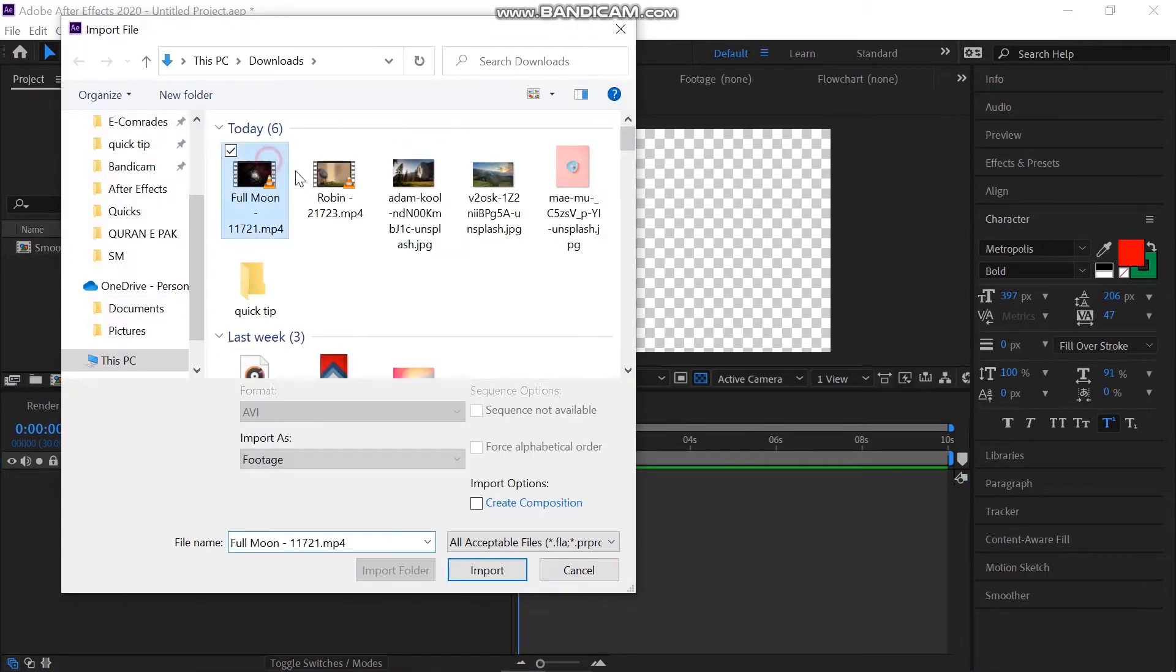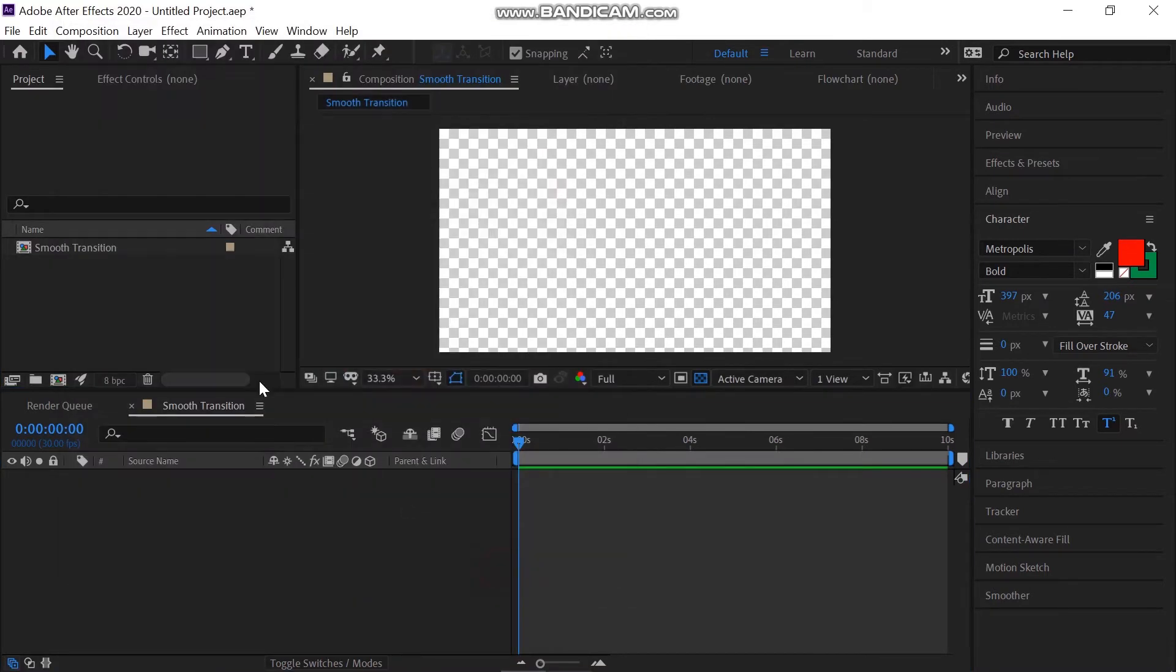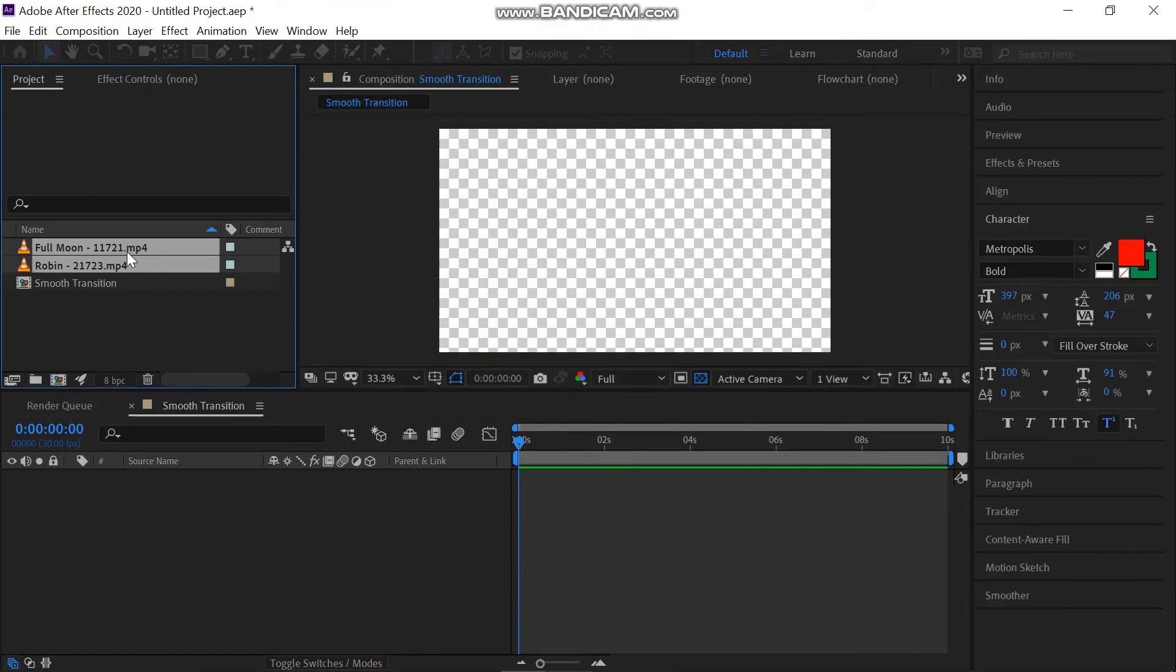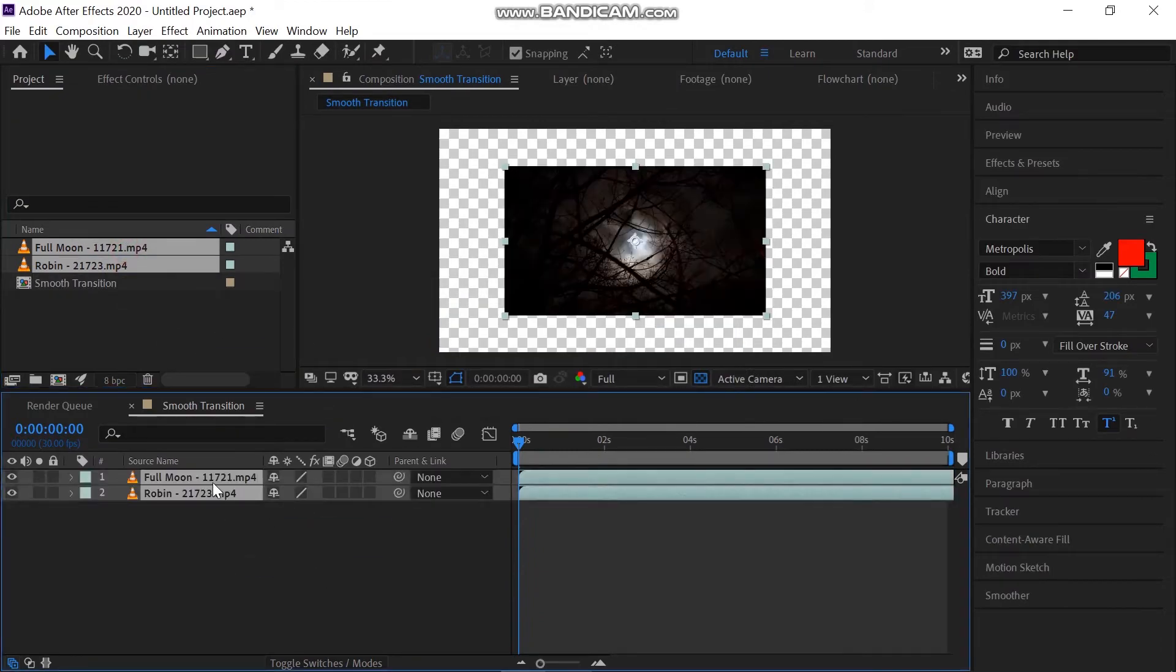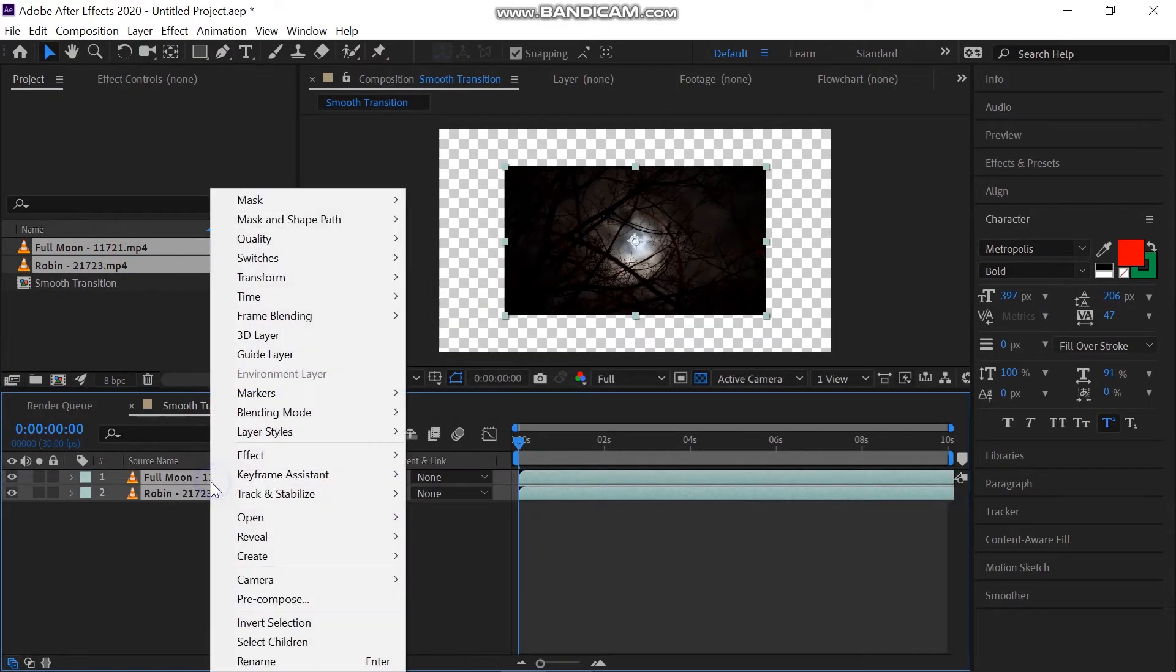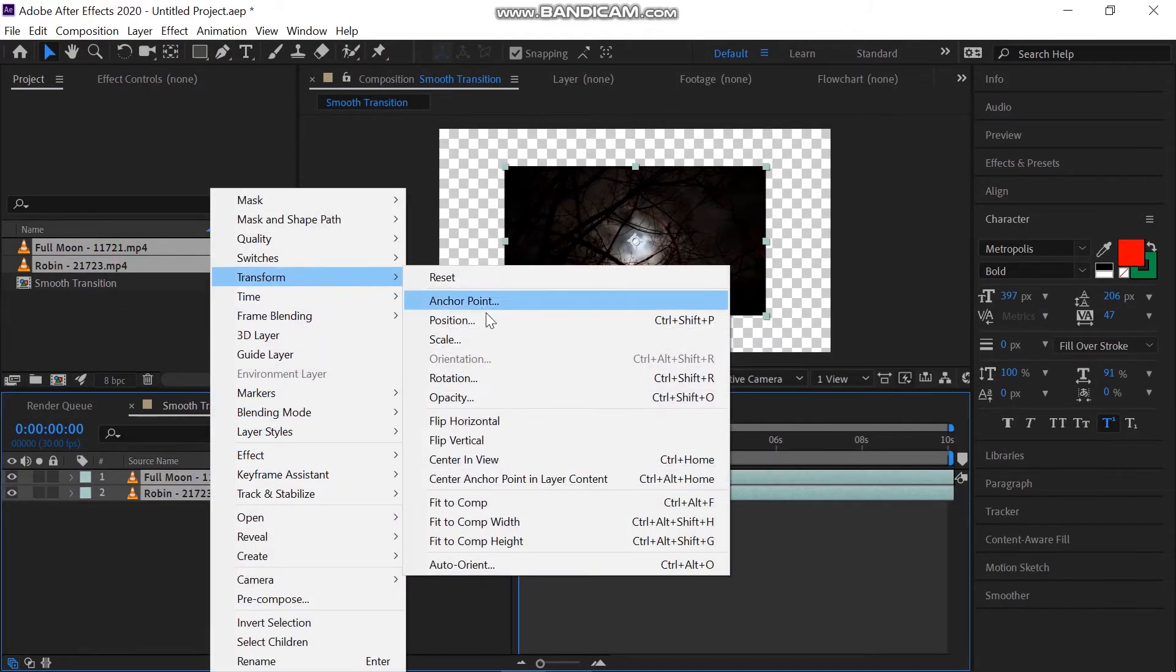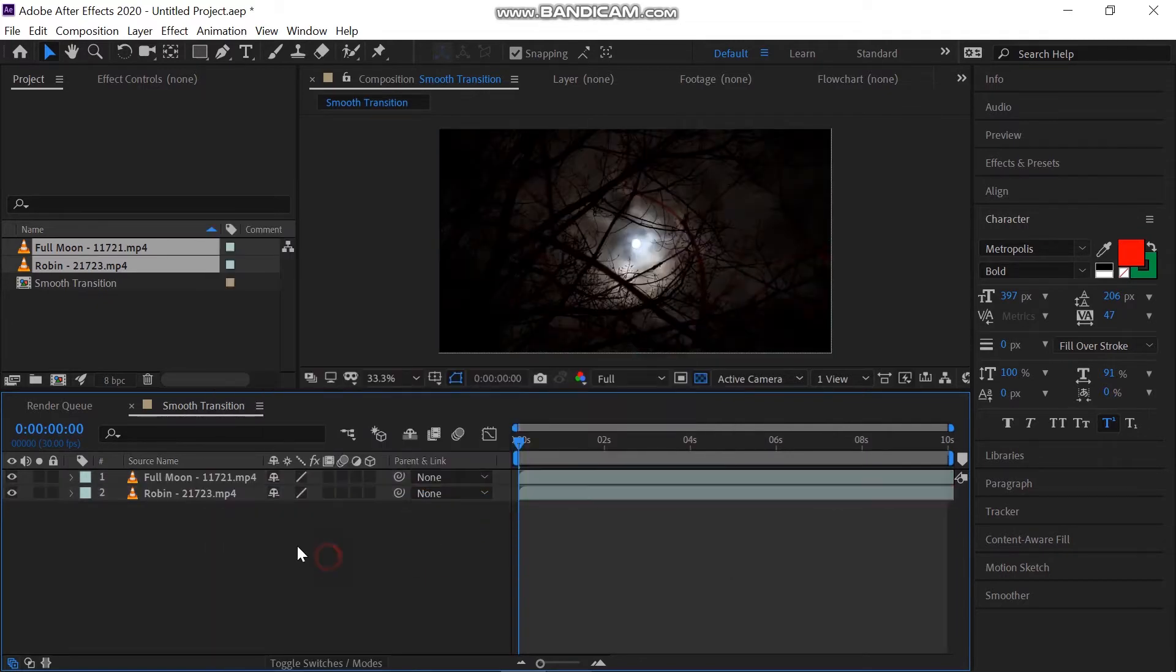I'm importing two videos into the composition. Drag them down to the layer panel. Right click, go to Transform and Fit to Composition to fit it in screen.